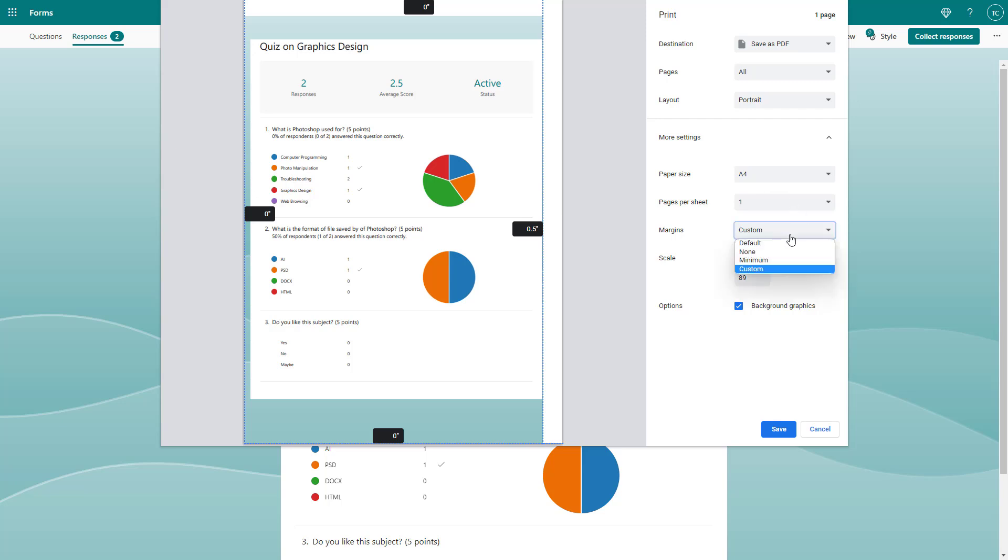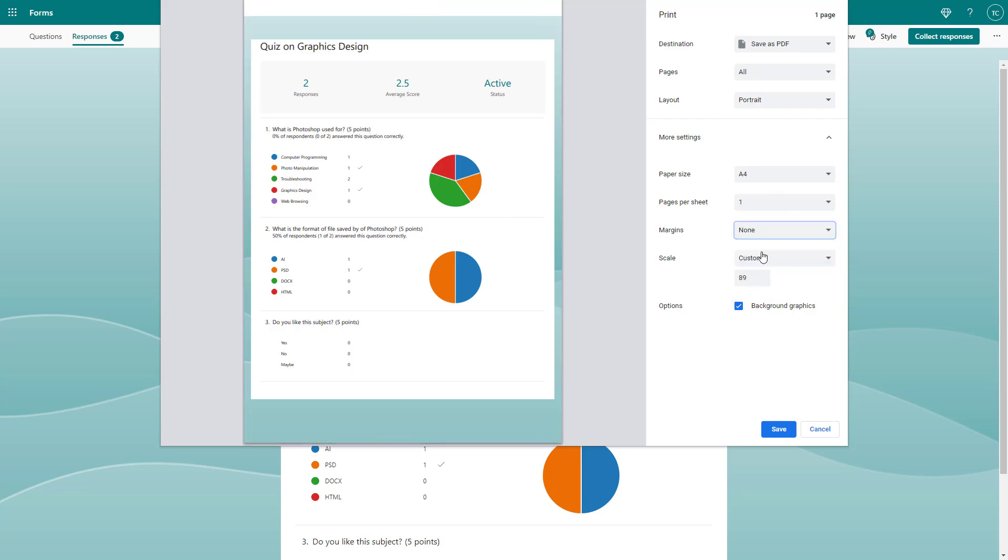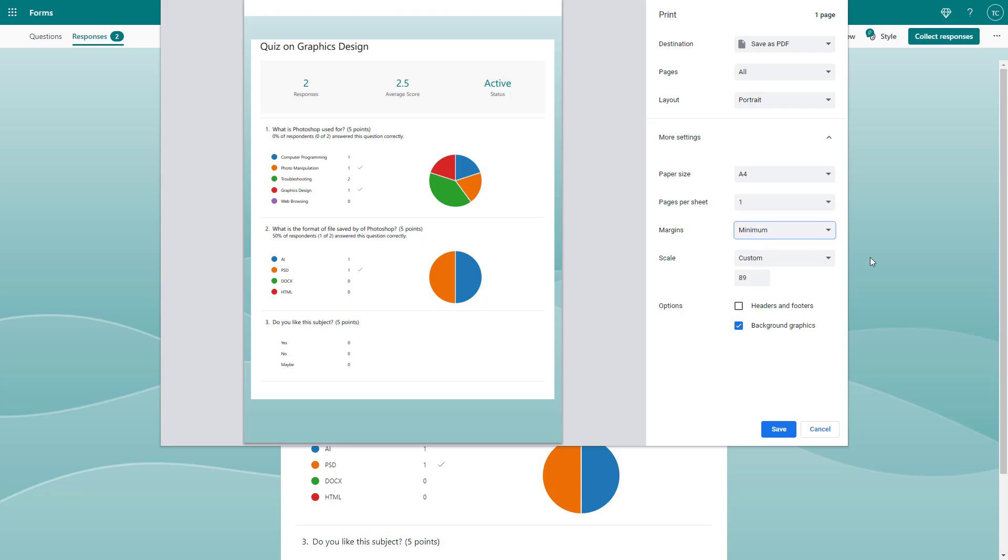Once that's done, you can set it to none and there is no margin. But if you're printing it, you might want the margin to at least be minimum so the content won't be cut off. In my case, it won't be cut off because I'm just generating a PDF file.